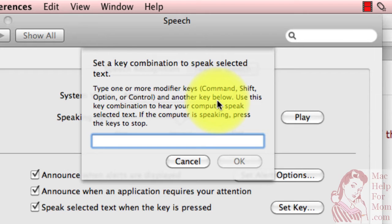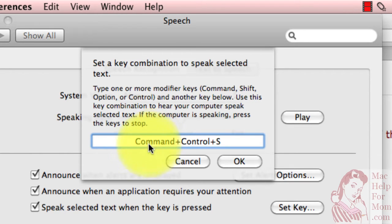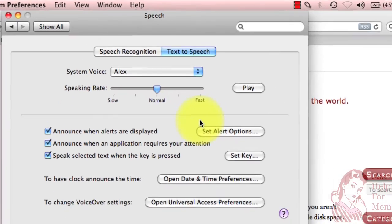But the problem is Command S is already used for Save in almost any program on the Mac. But if you combine a few of these modifier keys, like Command, Shift, Option, and Control, you should be able to come up with something that isn't used by anything. For instance, I'm pretty sure Command Control S isn't used by anything. So I'll just press that, and it'll let me know it understood what I did right here. Then I'll click OK.